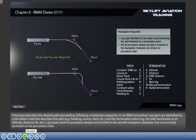A leg type describes the desired path proceeding, following, or between waypoints on an RNAV procedure. Leg types are identified by a two-letter code that describes the path, e.g. heading, course, track, etc., and the termination point.